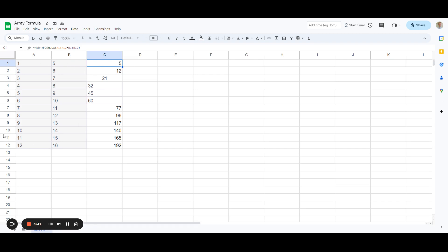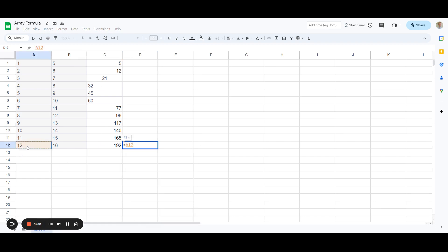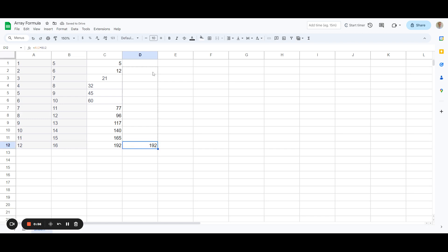So let's double check the one down at the bottom here. So traditionally you would do equals 12 by 16, press return, 192. And if we drag this up we can correspond all the values to show that they are equal. So that's how the formula works.